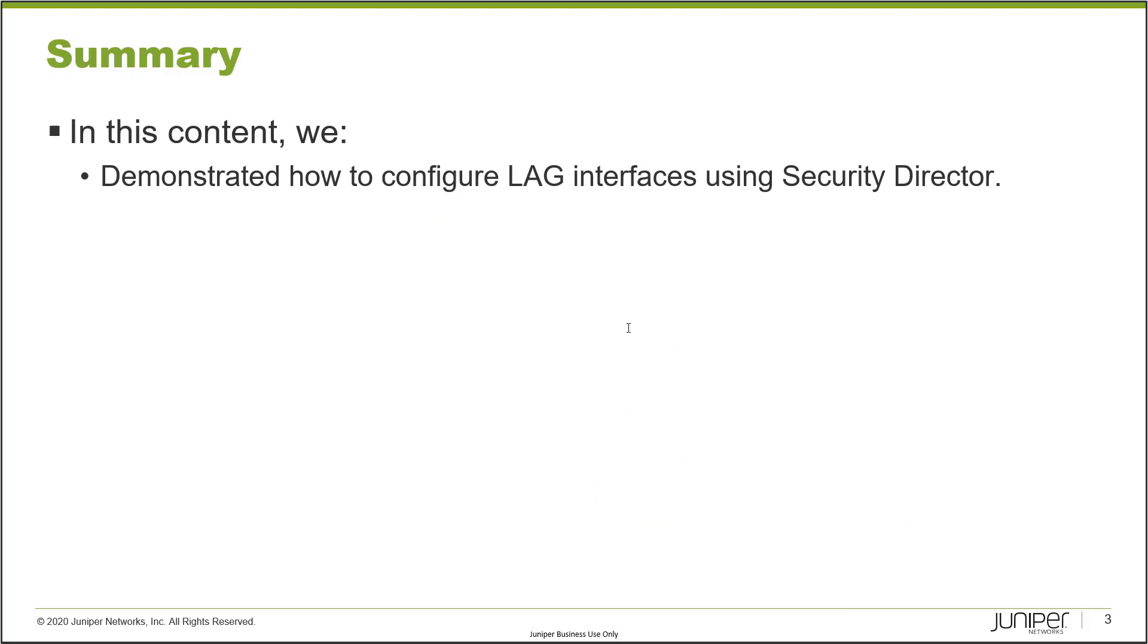So that brings us to the end of this Learning Byte. In this Learning Byte, we demonstrated how to configure LAG interfaces using Security Director. So as always, thanks for watching.